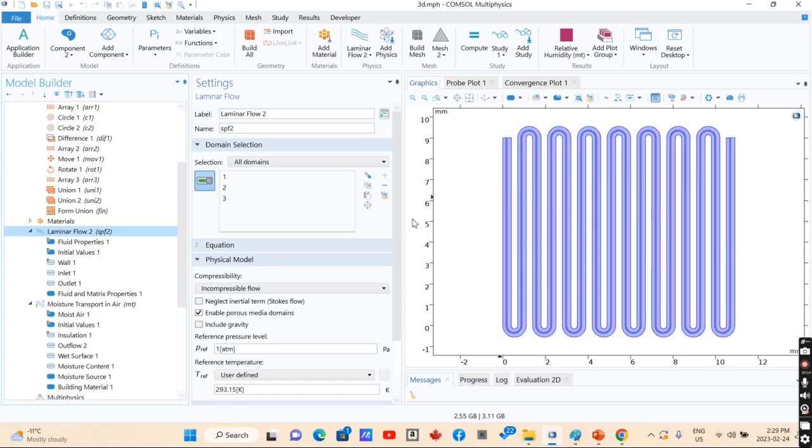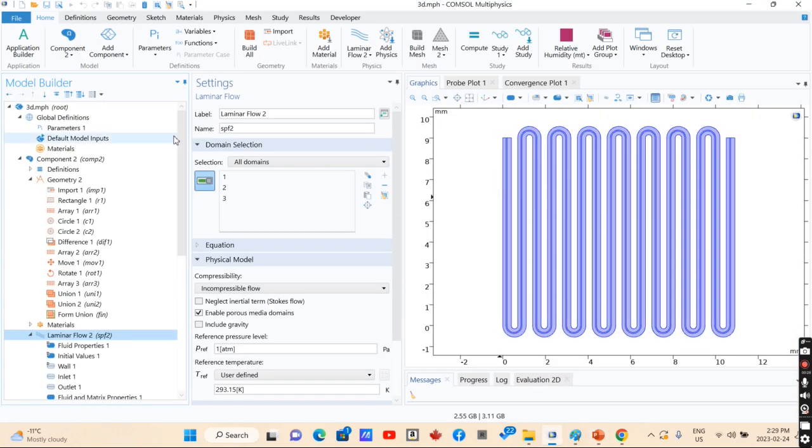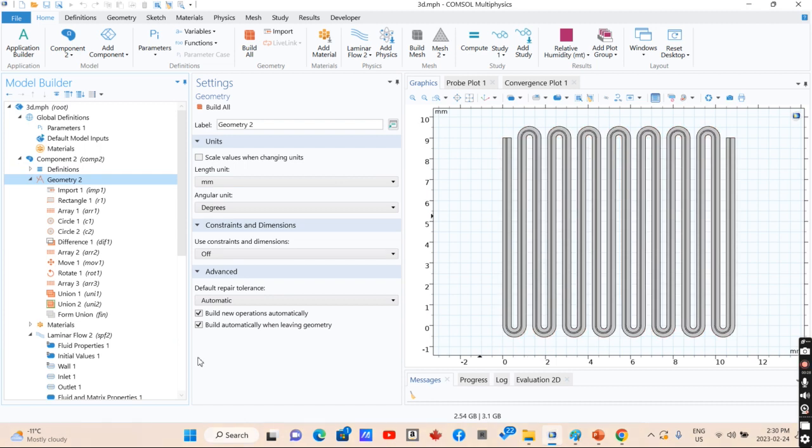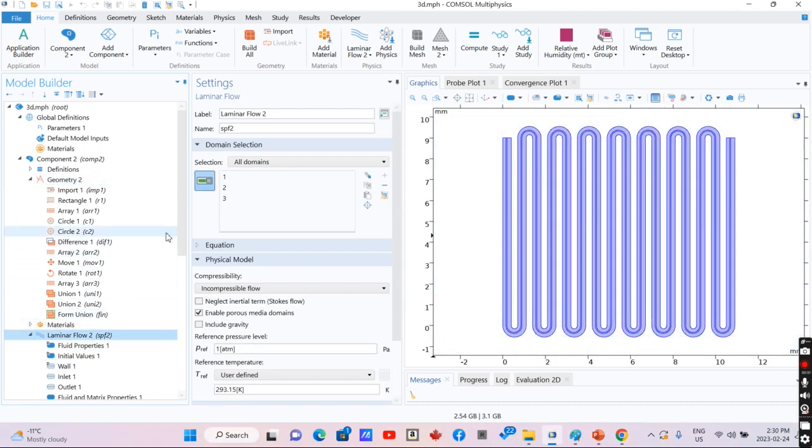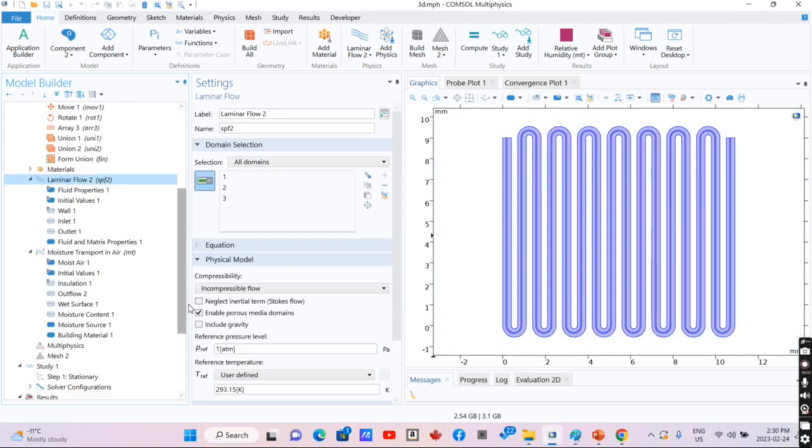For simulation of moisture transport using COMSOL Multiphysics, after drawing the geometry, we need to define the velocity profile in the model.